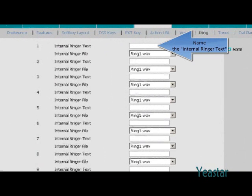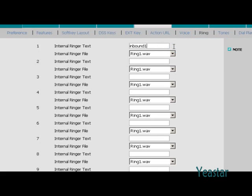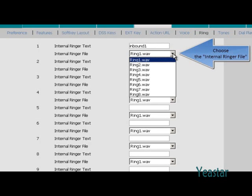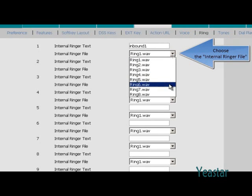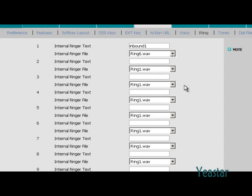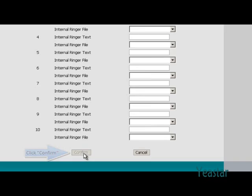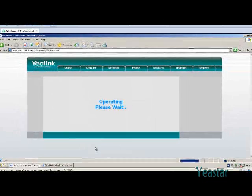Name the first internal ringer text. In the internal ringer file, choose the ringtone. In this way, distinctive ringtone is enabled on IP phone.